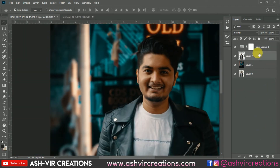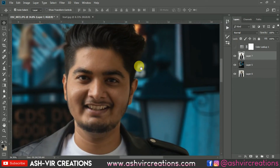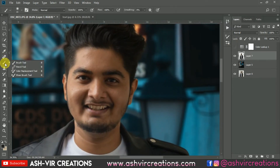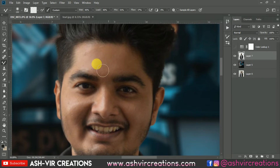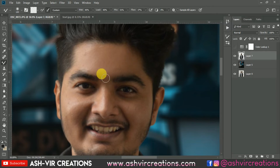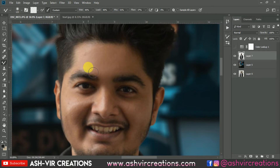Now let's clean the skin of the subject a little bit. Select the Mixer Brush tool and clean the skin slightly — don't do too much because we want to maintain the originalism of the subject. Just do it a little bit.